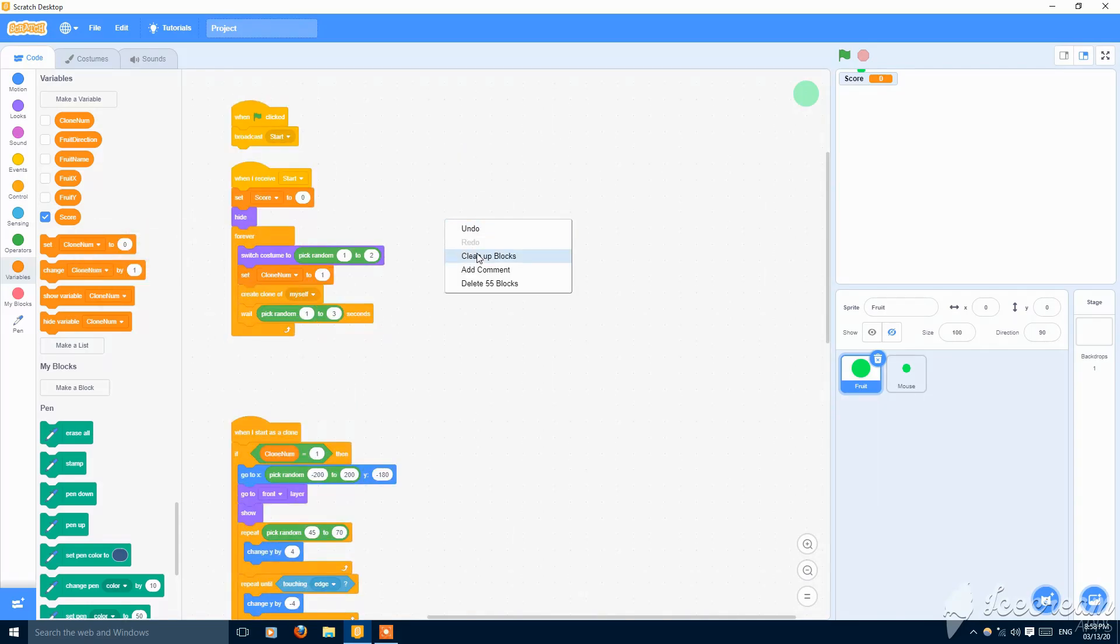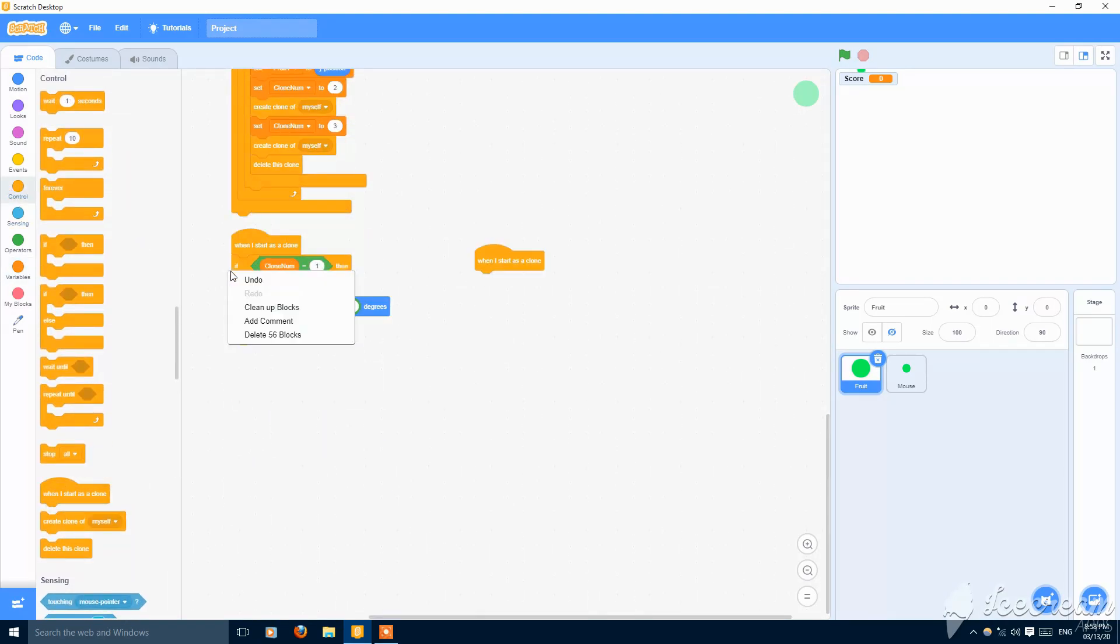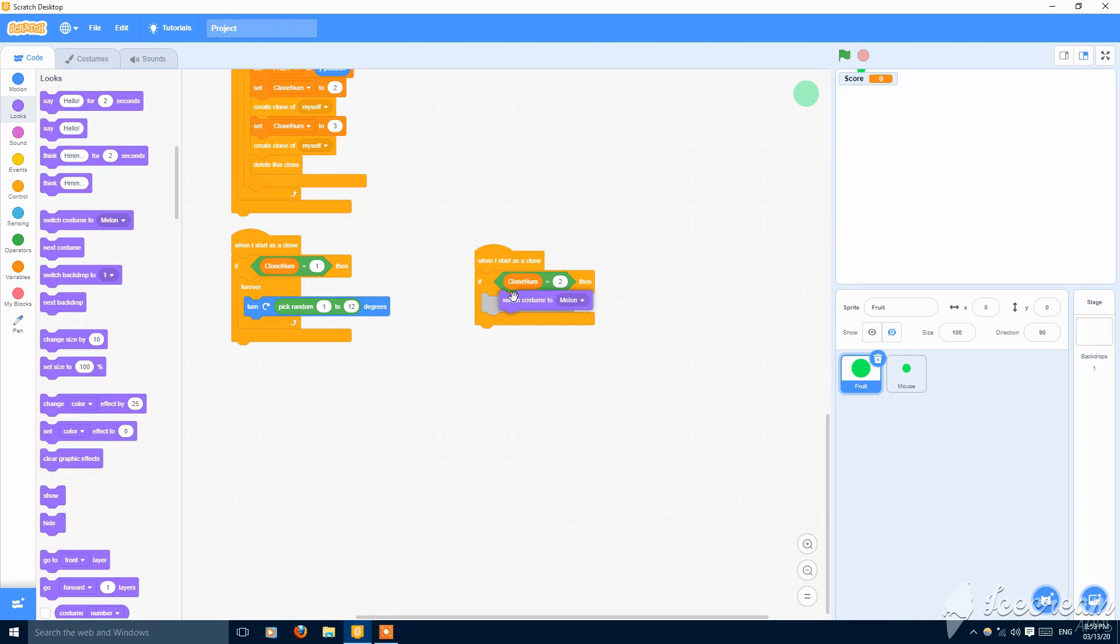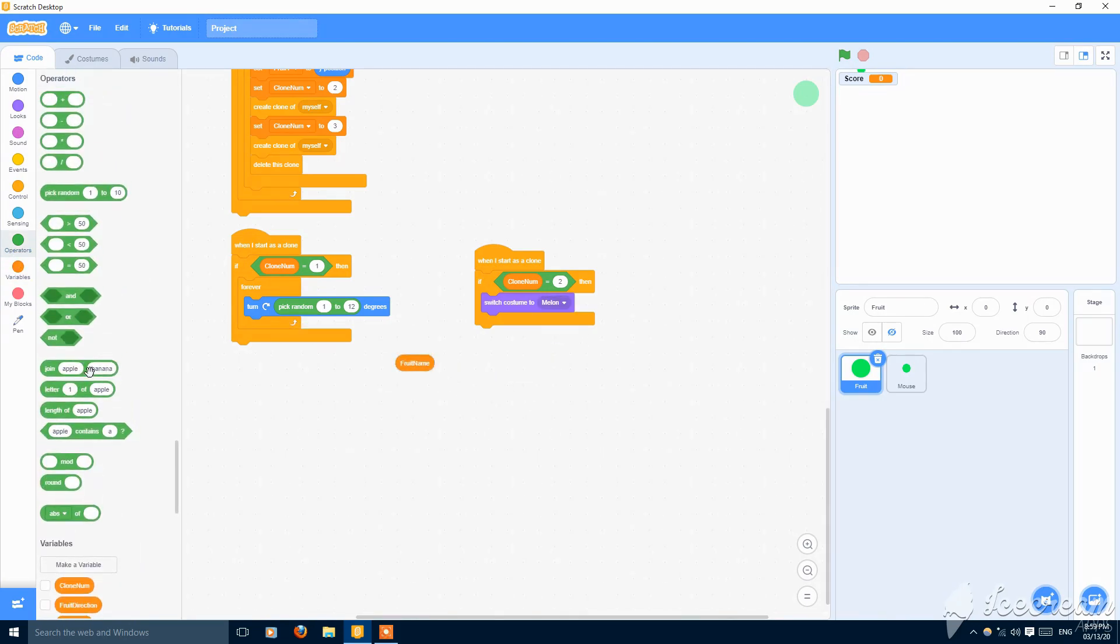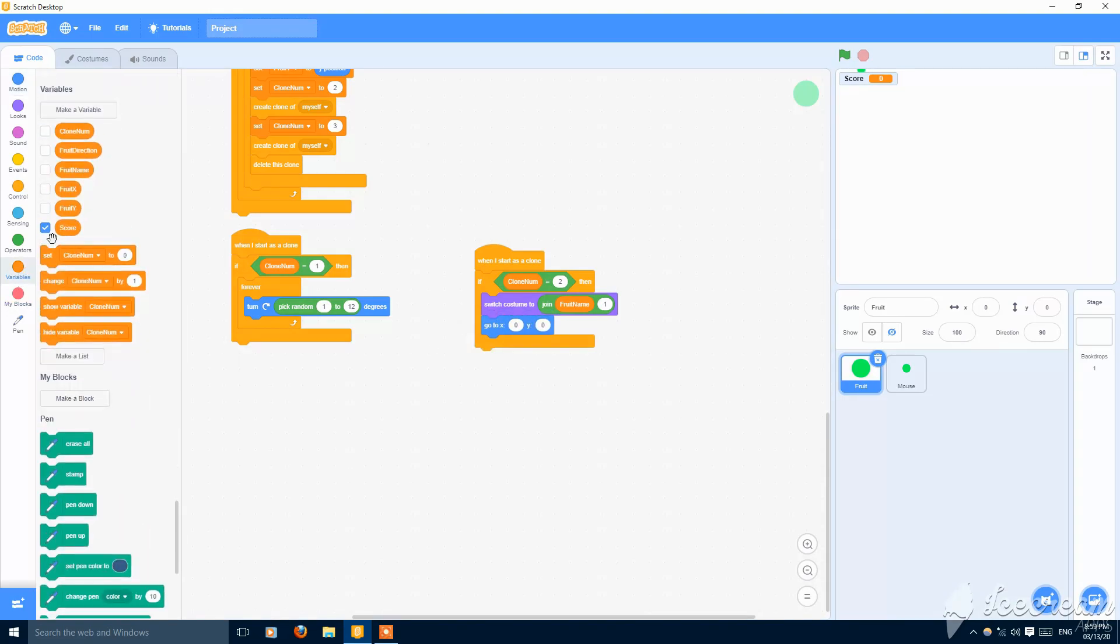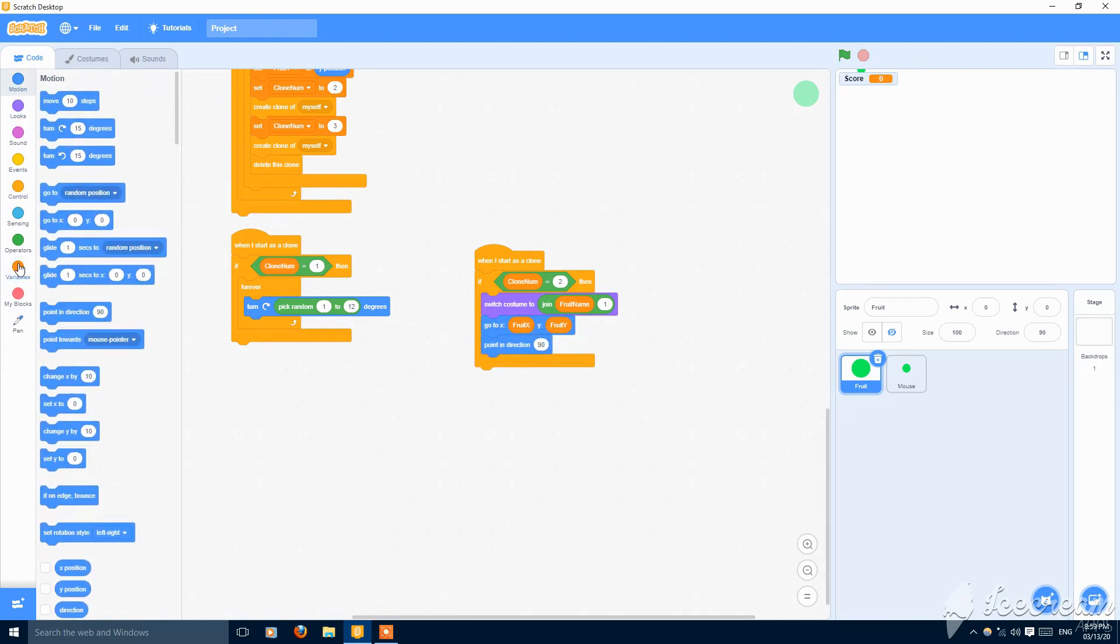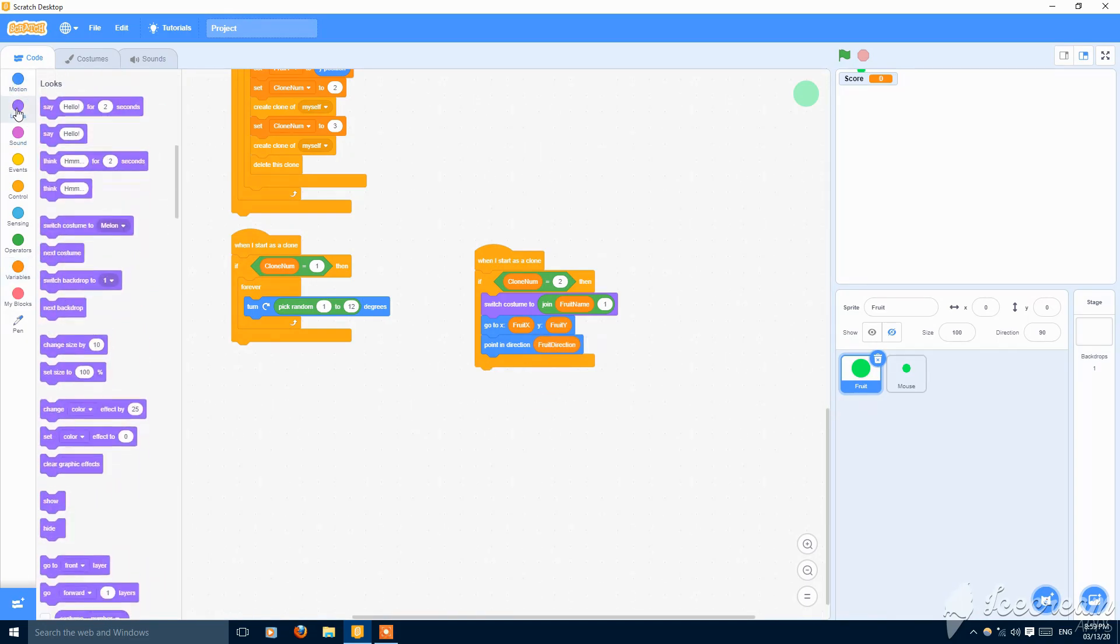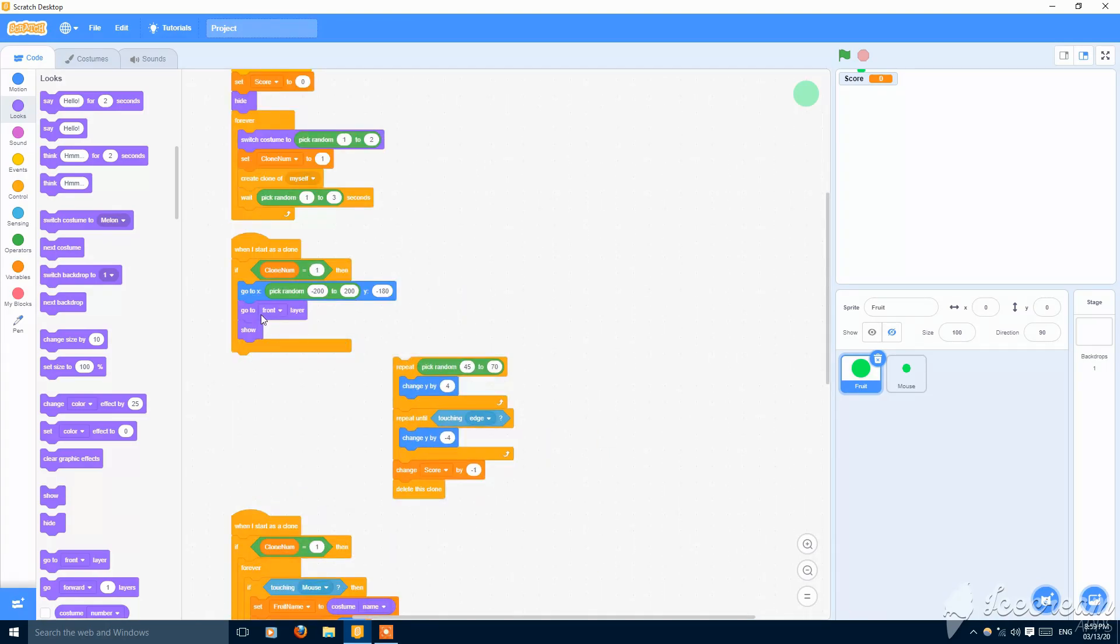So now make new script. When I start as a clone, if clone number is equal to two, switch to costume fruit name and join by fruit name and then the part one, fruit name and one. Then go to x and y, fruit x and fruit y. Then point in direction fruit direction. Go to front and show. Put this here and remove it from here.